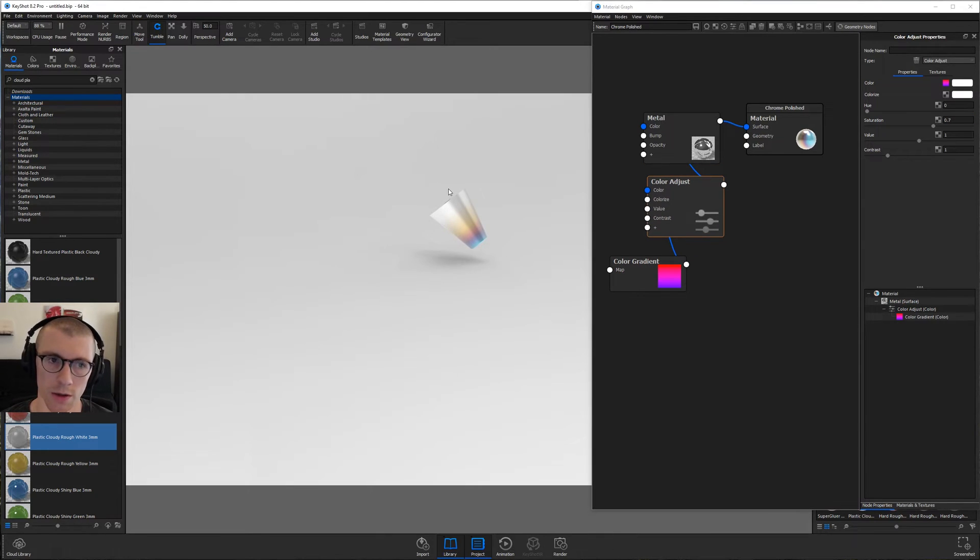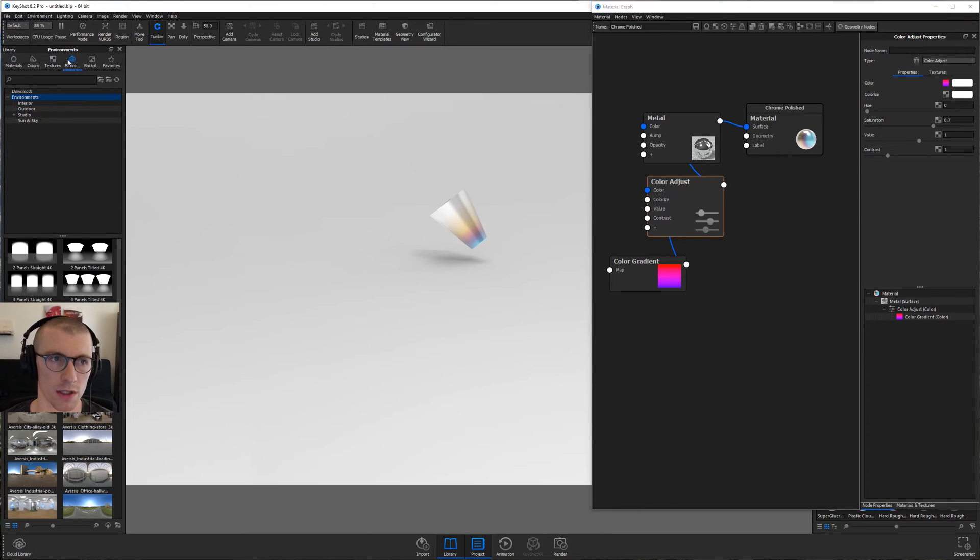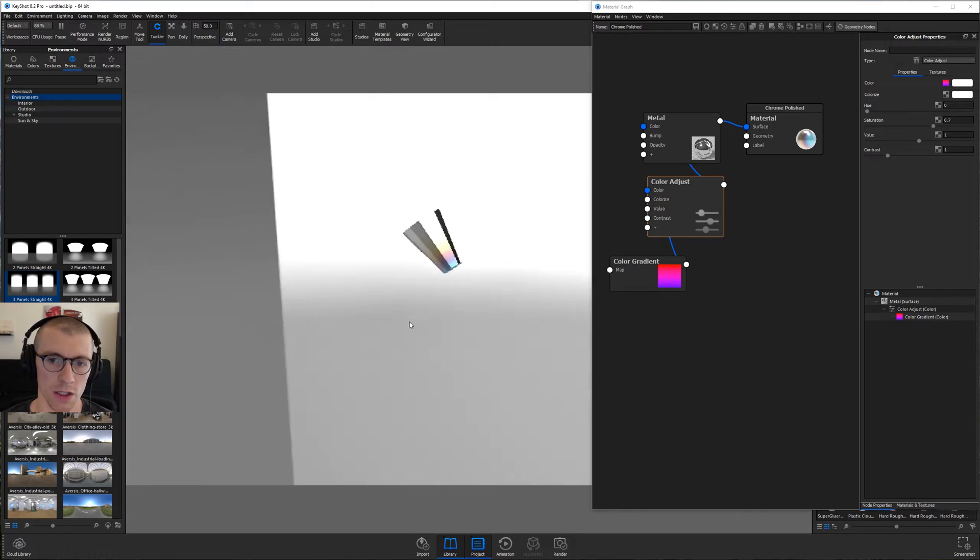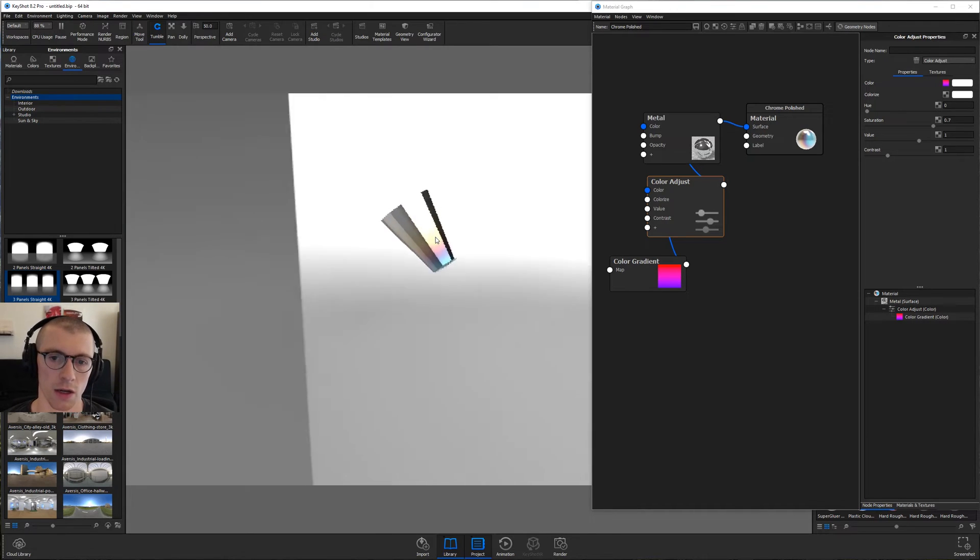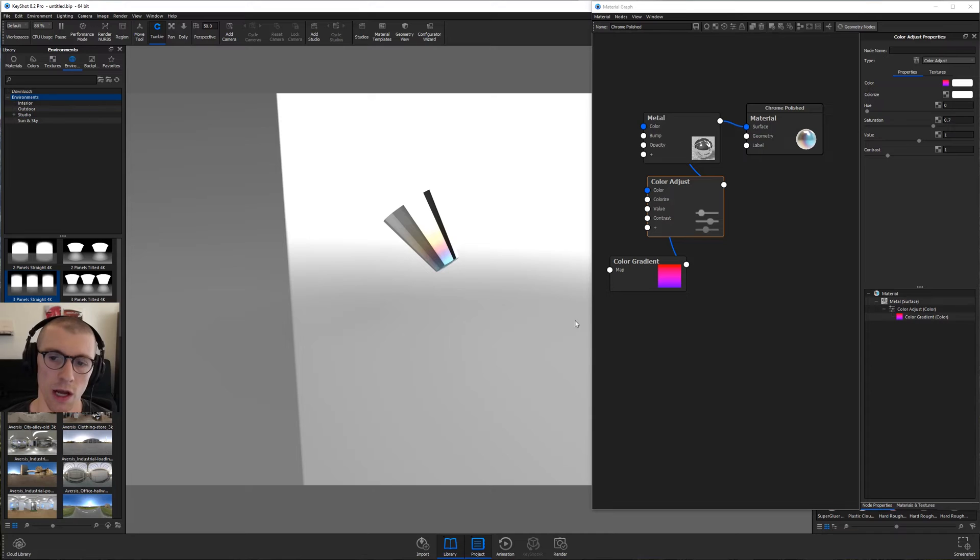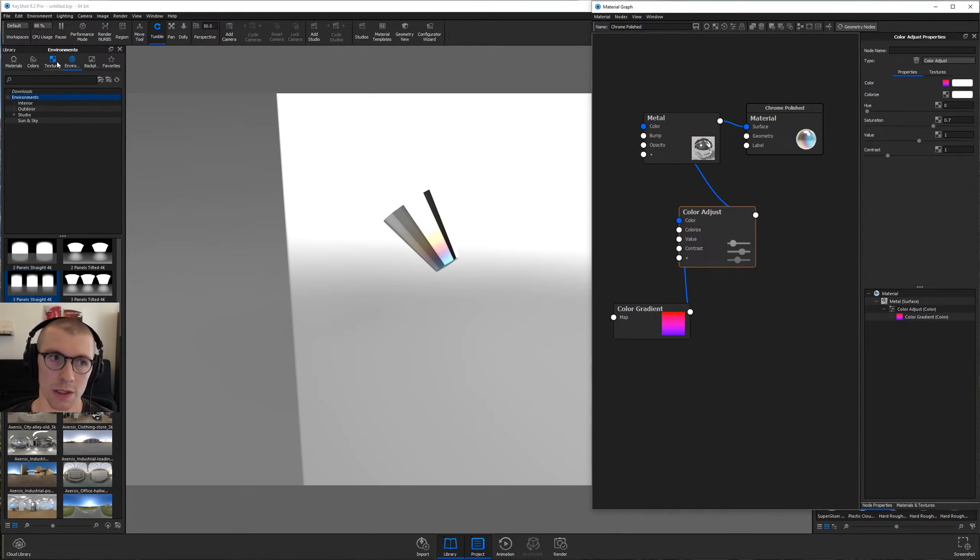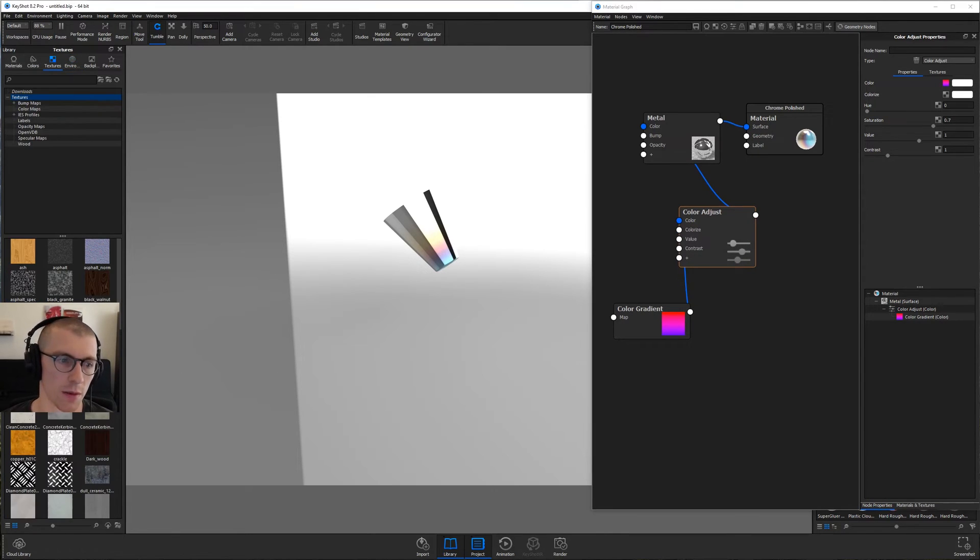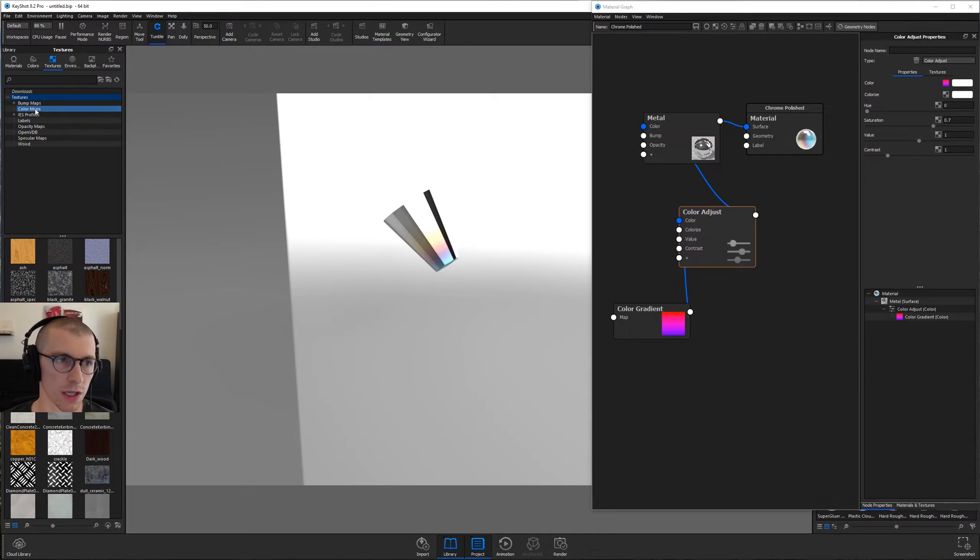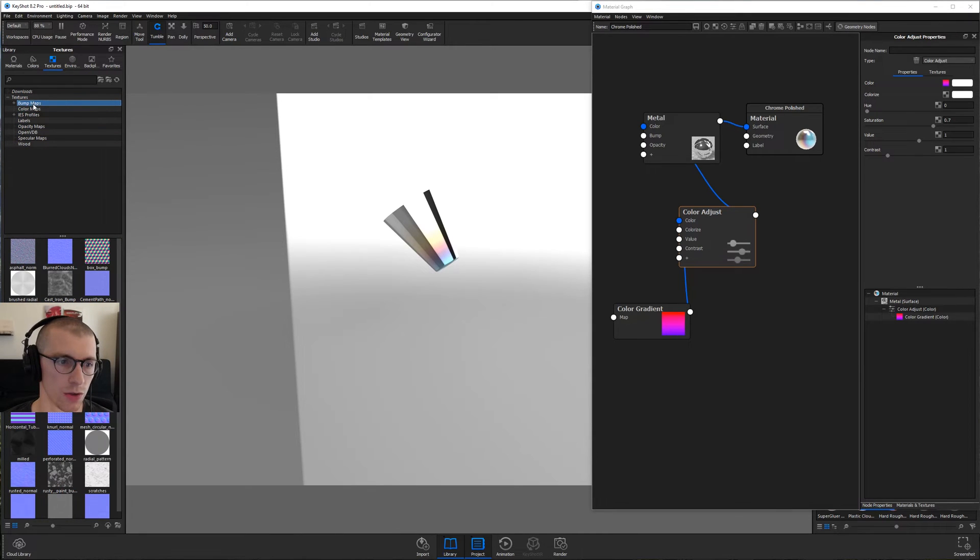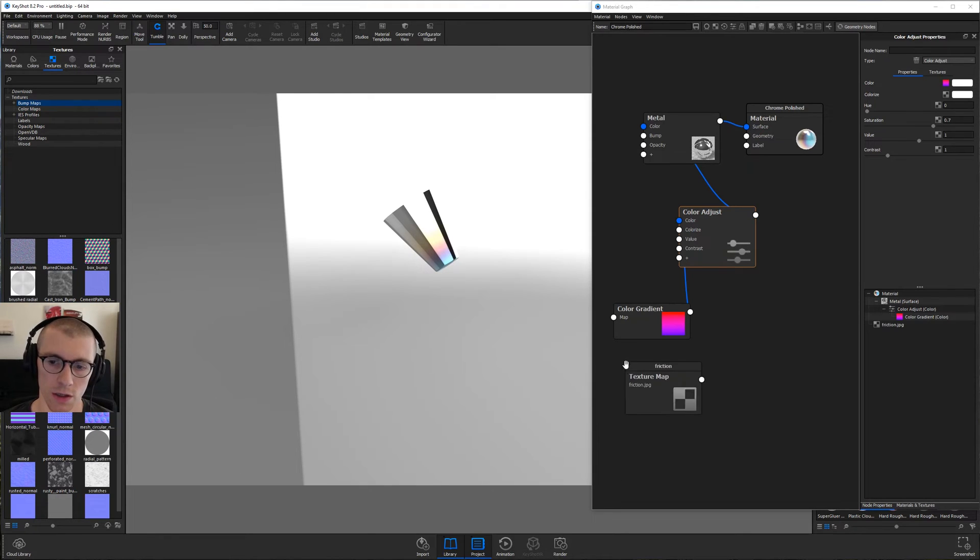Now, I want to do something else cool here, but we need better lighting. So let's go into our environments library and double click the three panel straight 4k. So we can see what this material is going to look like in a nice high contrast environment. It's too glossy. I want to add some kind of natural looking roughness. So we're going to go to our textures tab. We're going to find a cool texture. Let's go into bump maps and I'll go to maybe friction. And I'm going to drag this right into the material graph.